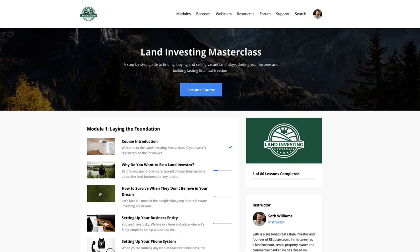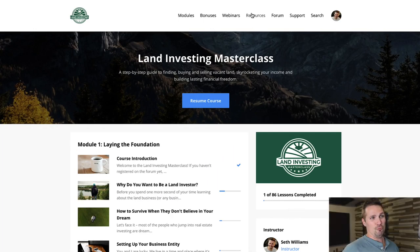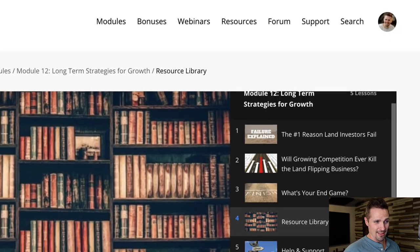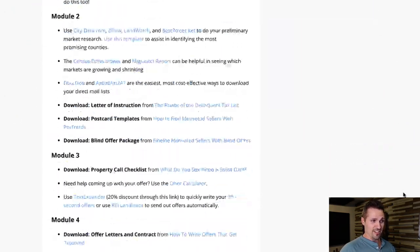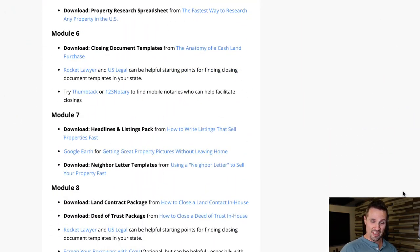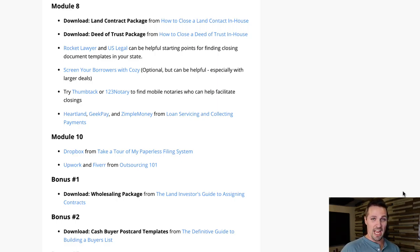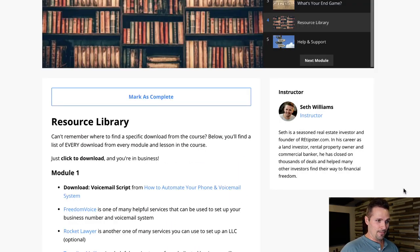We've also got a separate lesson — if you click up here on 'Resources,' it'll take you right there. This outlines all the downloads in the entire course. So if you forget where something is, you can just come here and reference where you need to go to download it again. That's pretty helpful as well.